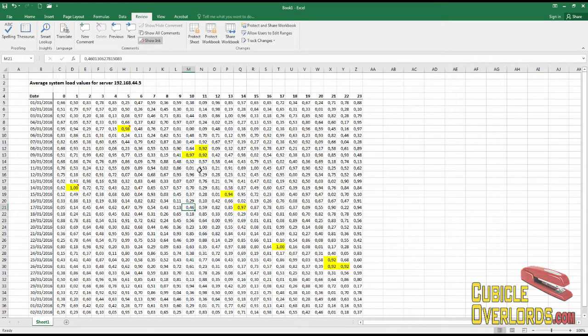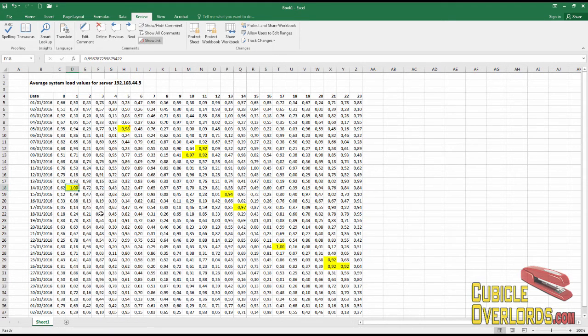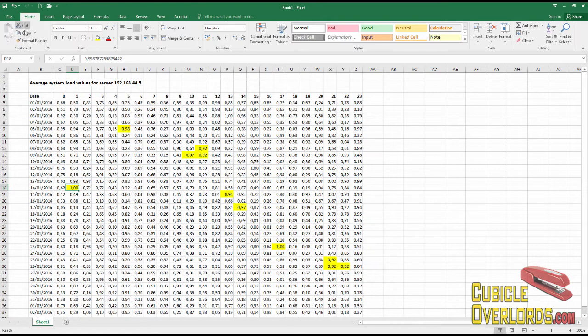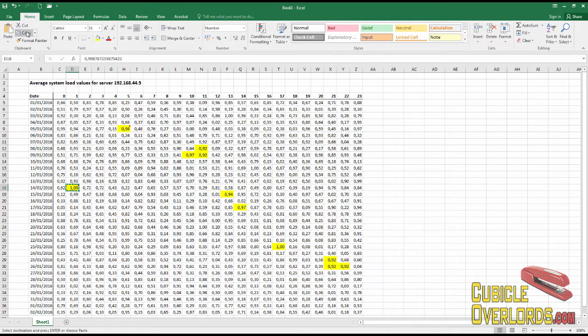What I'm going to do is I'm going to click the cell that I'm taking the comment from and I'm going to copy the cell as I would normally here in the Home tab. But instead of pasting in a regular form...